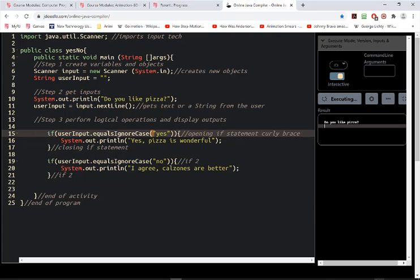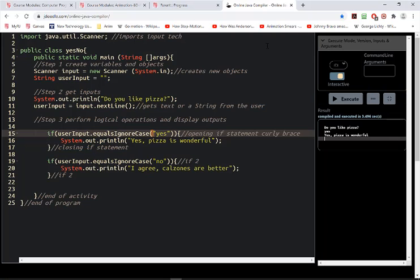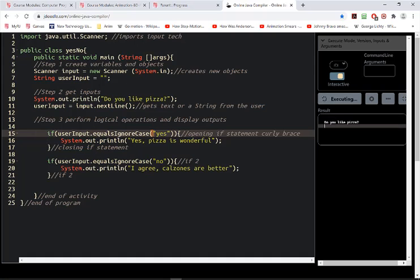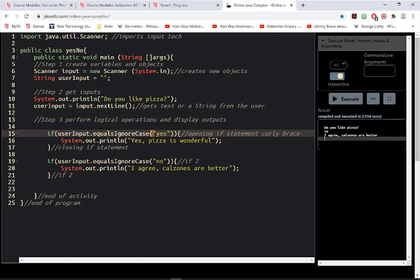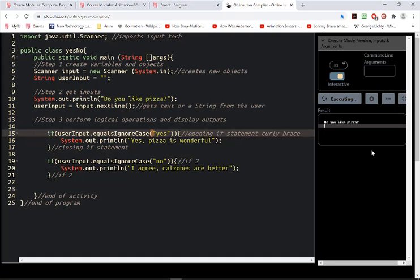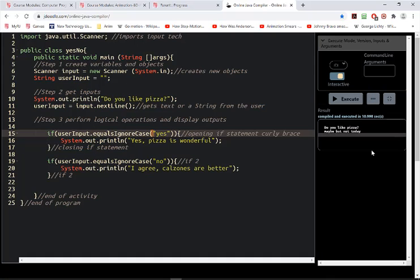So let me try it again. Do you like pizza? Yes, I like pizza. I've got to test it both times — no, I don't. And next week we will add a default in case someone enters something else, like 'maybe' — but not today. Nothing happens for that input because we don't have anything to account for it, but that's something to worry about next week.